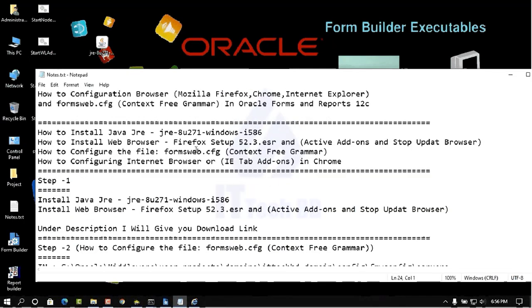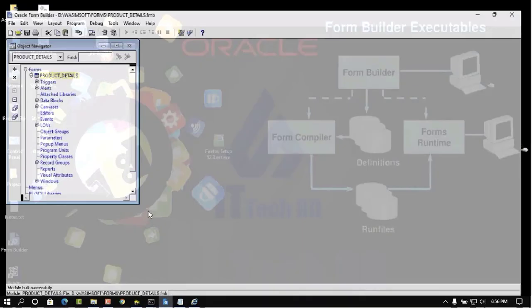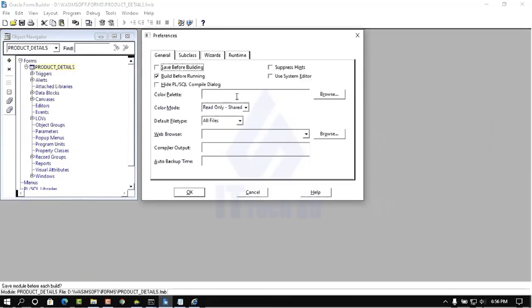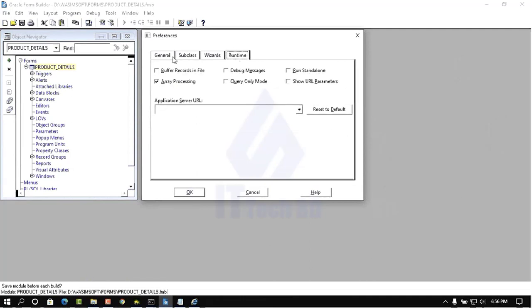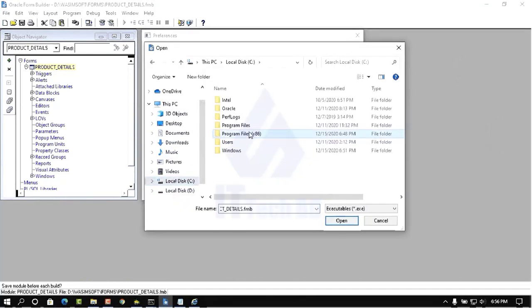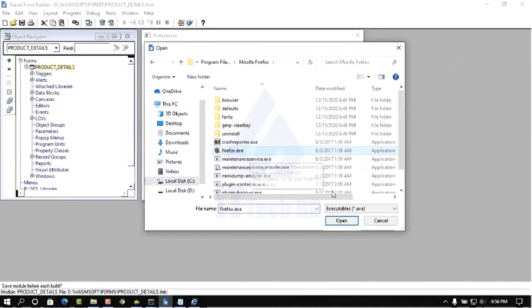Now we need to run our project in Mozilla Firefox. This configuration is finished. Minimize this and run your Forms Builder. Open, then Edit, then click Preferences. Here you see Web Browser — under Runtime click Generate, then Web Browser click Browse. Go to cdev where you installed Mozilla Firefox, then select firefox.exe, then click Open, then click OK, then click Compile, then again click Run.